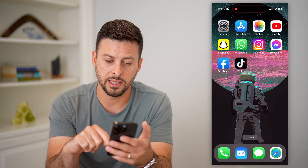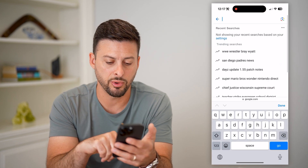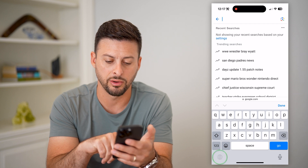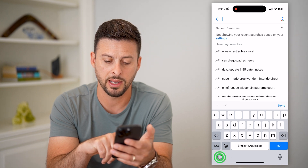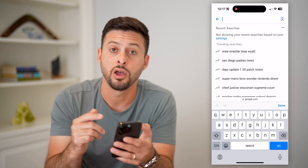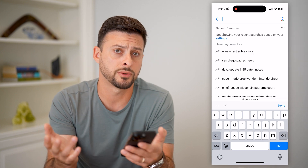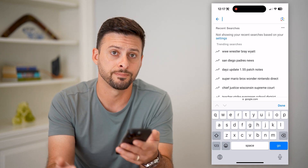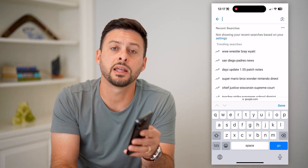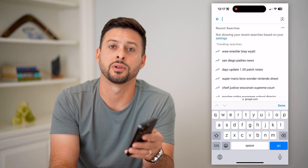Now, if you go back into your app and your keyboard here, you can again tap on that little globe, and it will switch between all of those different languages or keyboards. Hope this helps. If you have any questions on that, leave them in the comments down below, and I'll catch you on the next one.